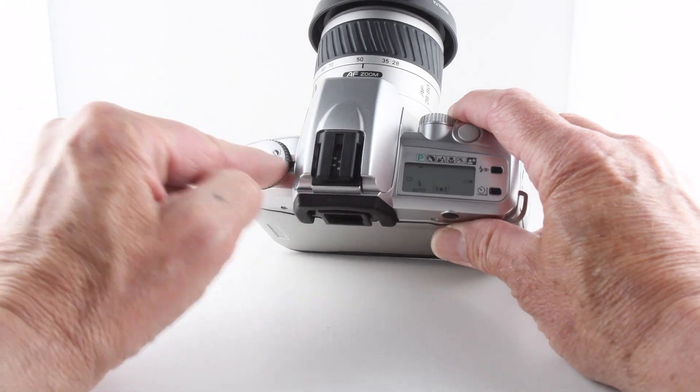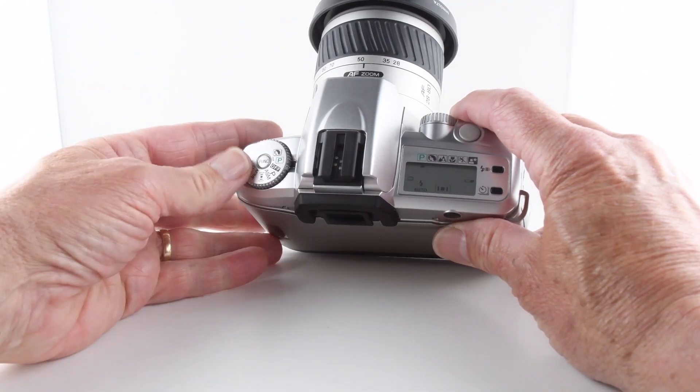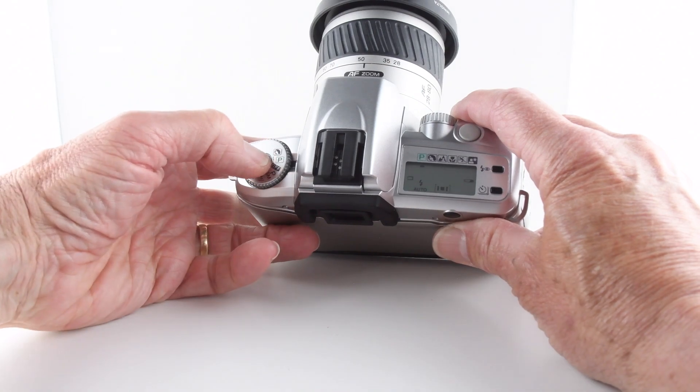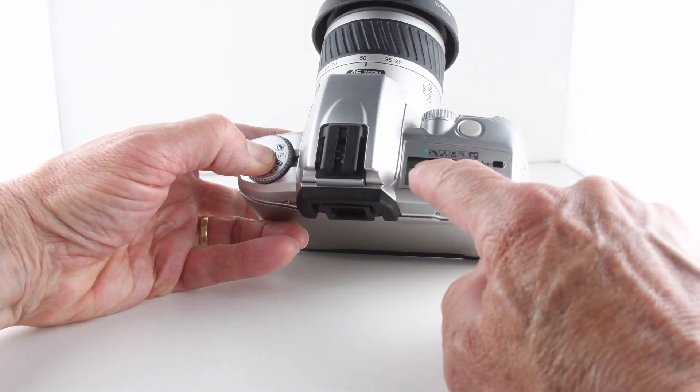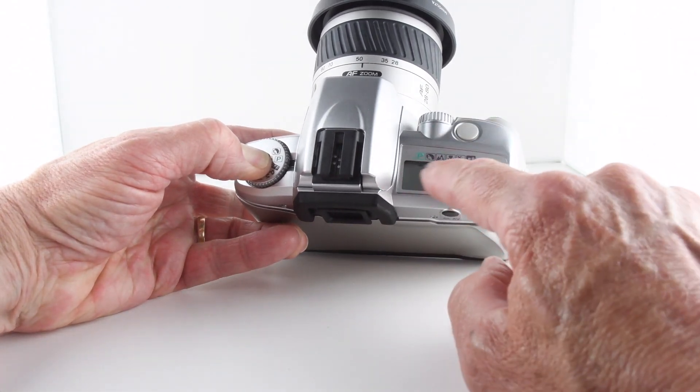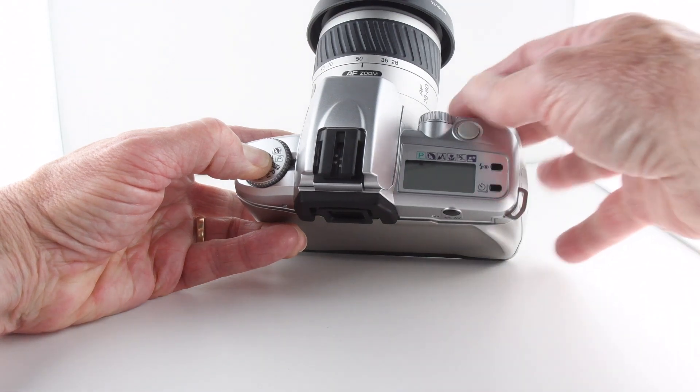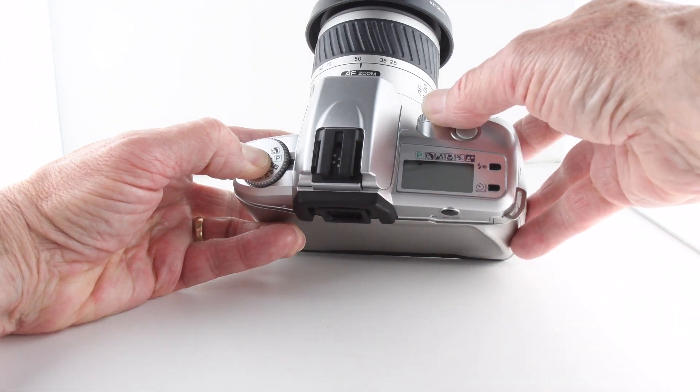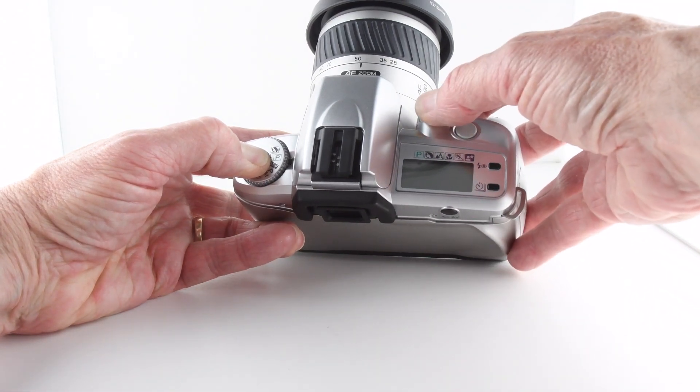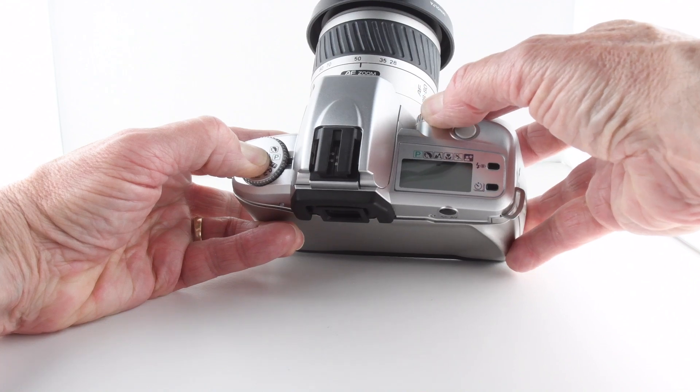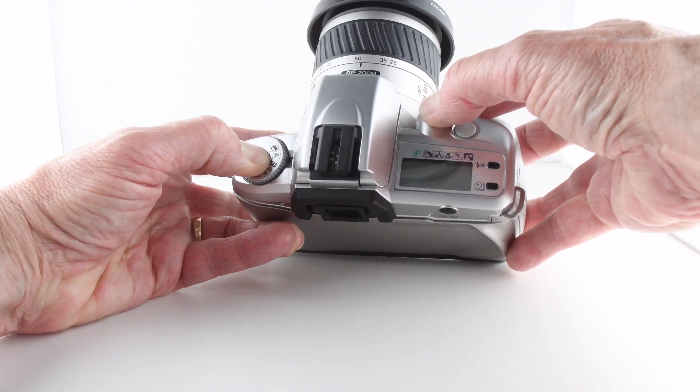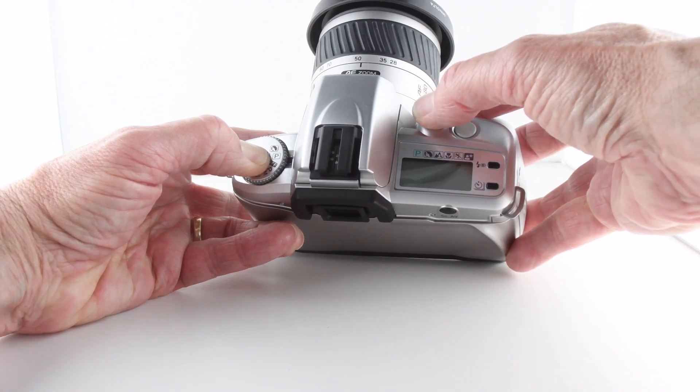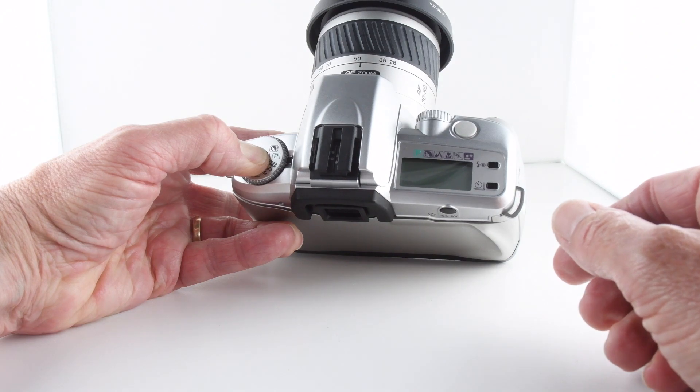With the program mode on, if we press the function button down, we can now also choose from a couple of custom modes: portrait, landscape, macro, sports mode, and nighttime portraiture.